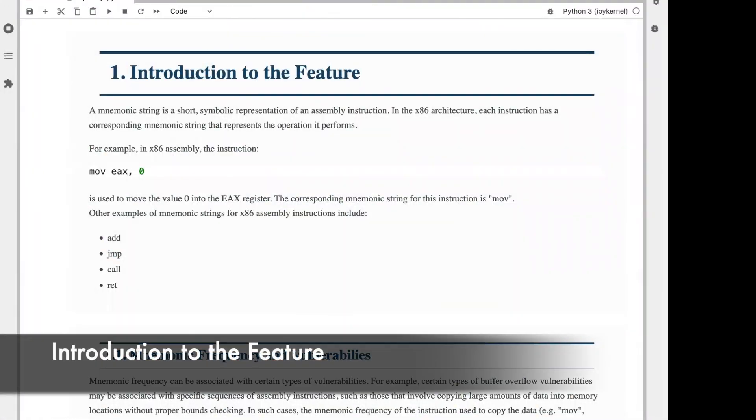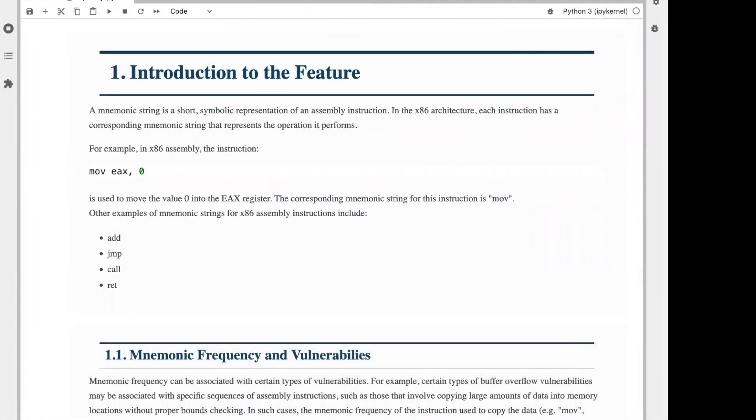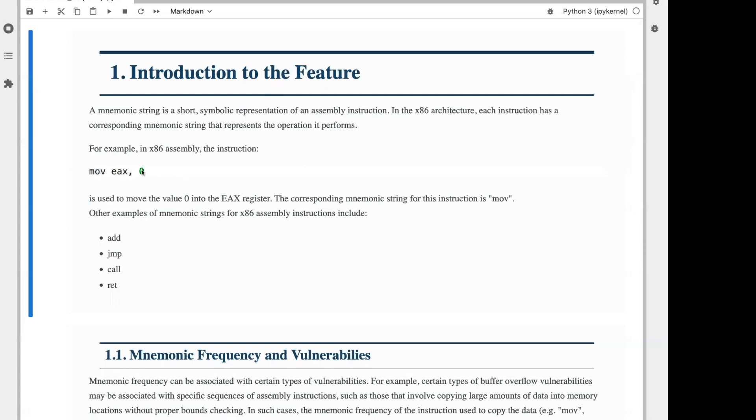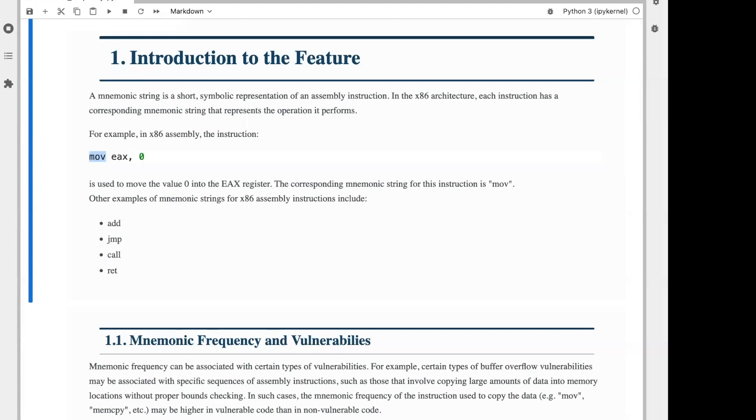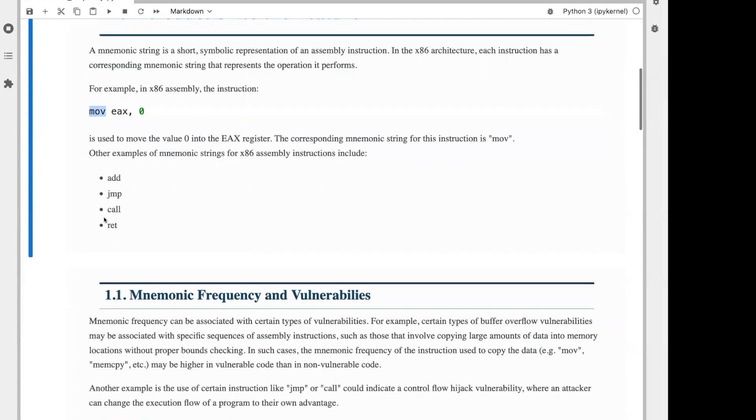A mnemonic string is a short, symbolic representation of an assembly instruction. In x86, every instruction has a corresponding mnemonic string that represents the operation that it performs. For example, in x86, the instruction move eax comma zero is used to move the value on the right, in this case zero, into the location on the left, in this case the eax register. So here, we'd be moving zero into the register called eax. The corresponding mnemonic string for this instruction is MOV, which unsurprisingly stands for move.